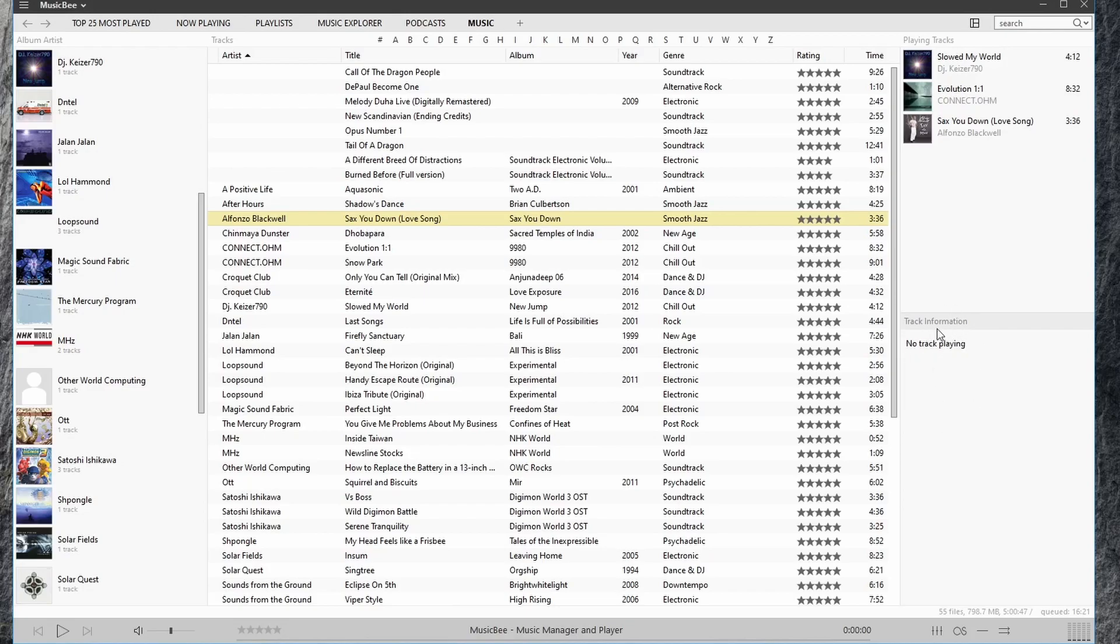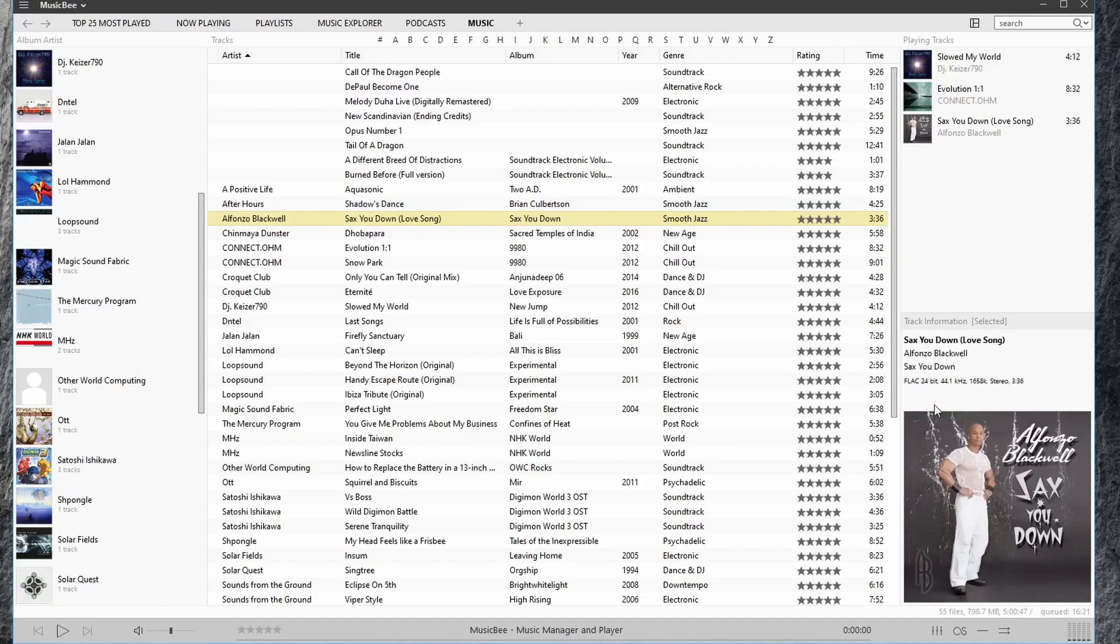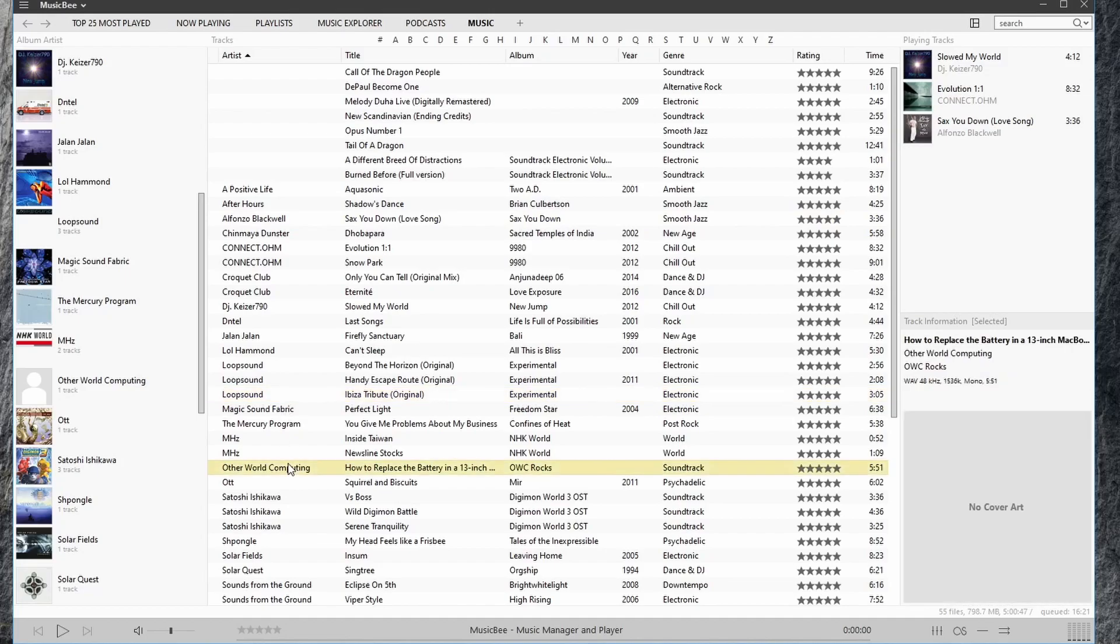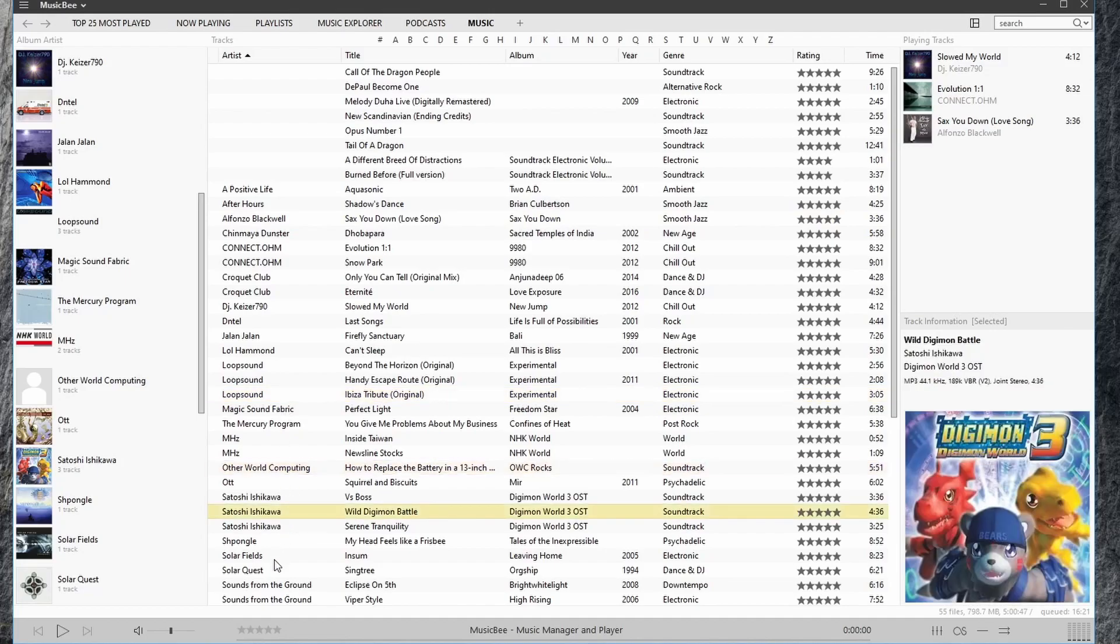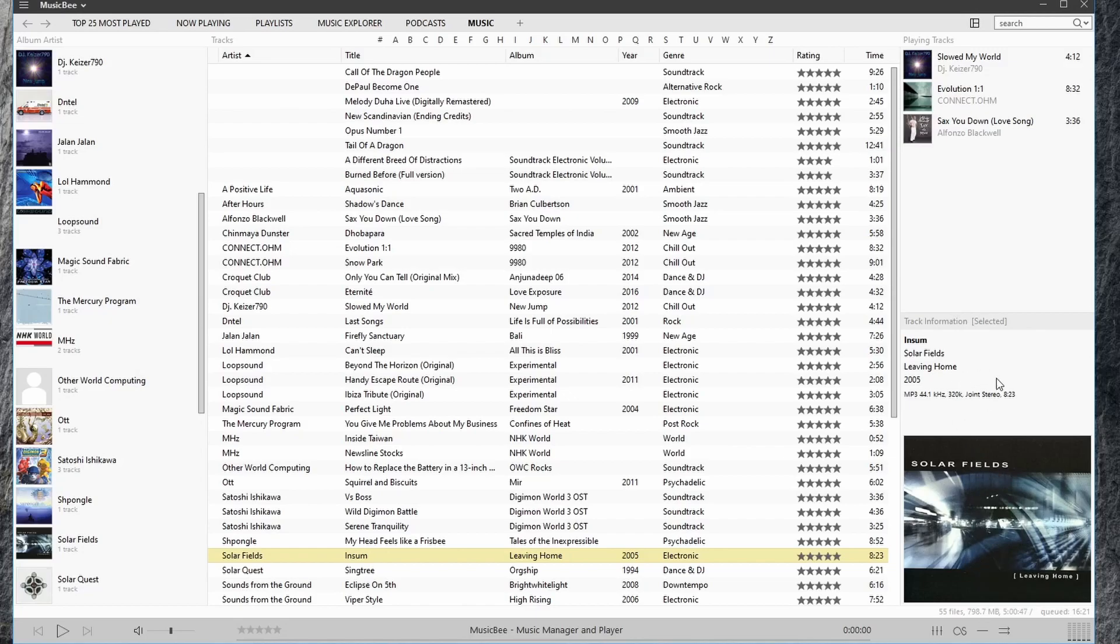Here we can see track information. If you check this arrow you can choose to show track information, lyrics, and choose how you want to see the information, whether you're seeing information about a song that's being played or a song that you select. For example, if I select selected tracks, now when I click on a song it will show me information about that song. Otherwise it will only show information about a song that's being played.